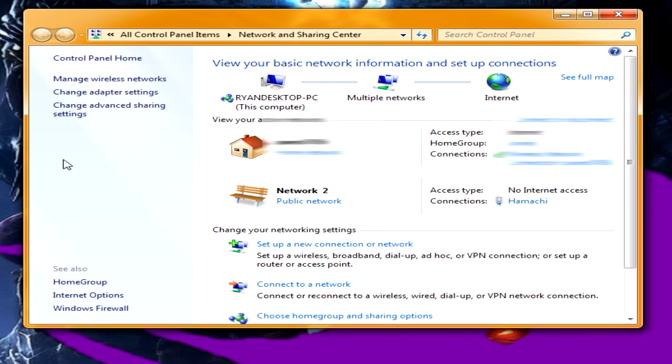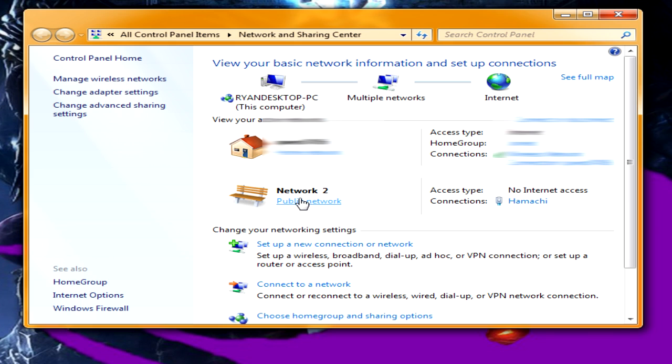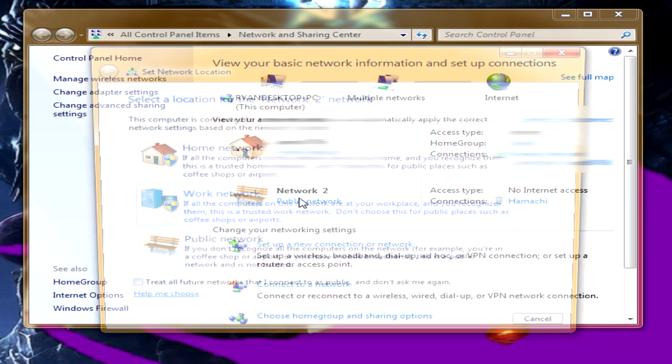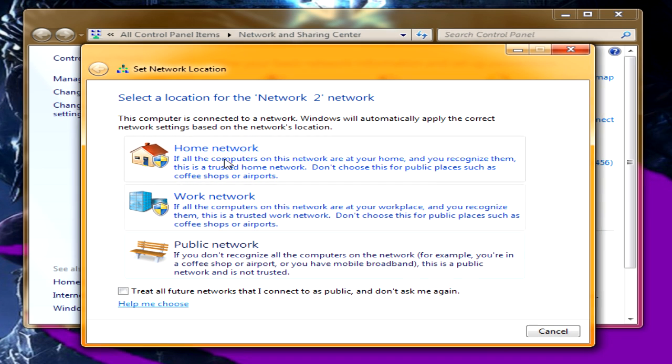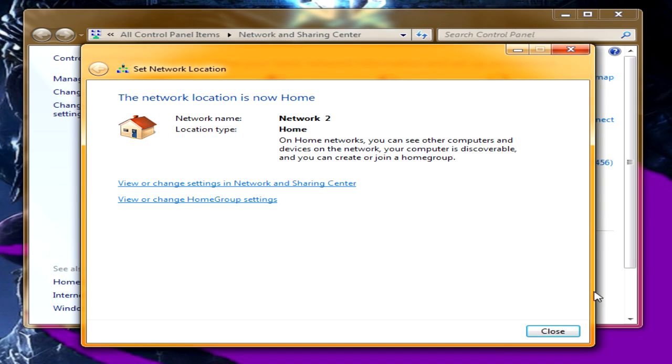You will come up with this window. You will see your primary internet right there on top. You will see the secondary one which is hosted by Hamachi. There will be a button there. You want to click on that, change it to home network.